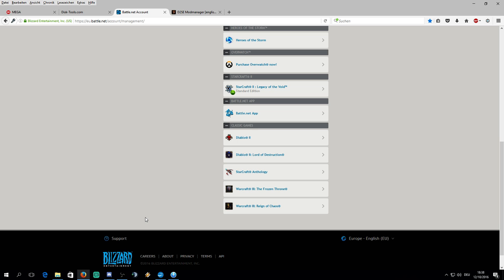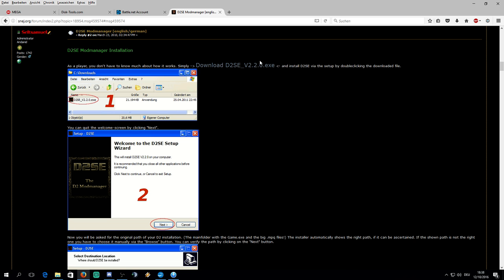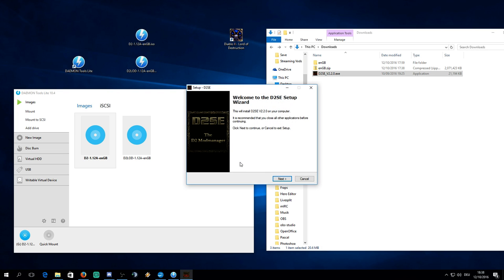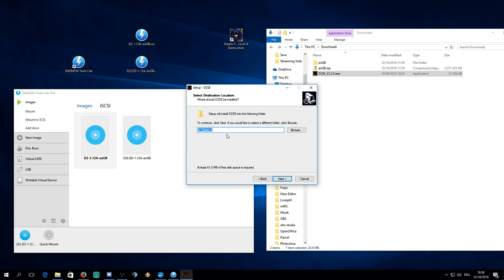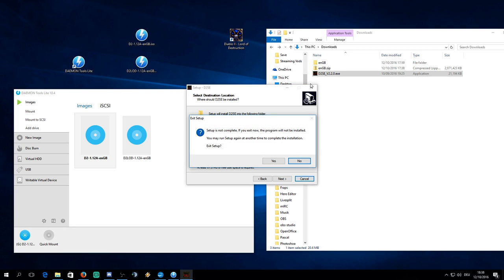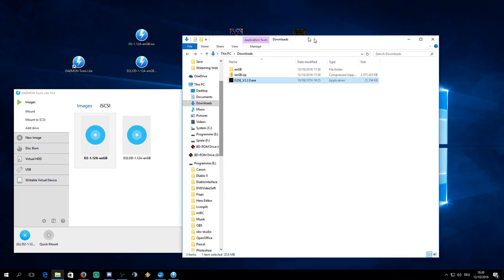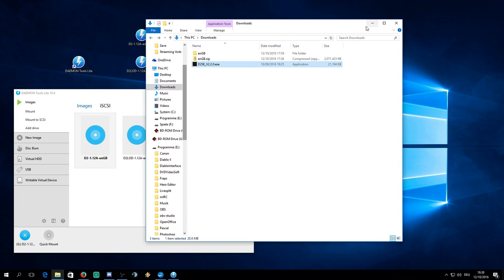Next thing you're going to do is download D2-SE EXE. The link for this also will be in the description and you just double click on that, install it as you would into the file, into the folder wherever you have installed Diablo just previously. I already have done that as well and that is the easy part or the hard part.